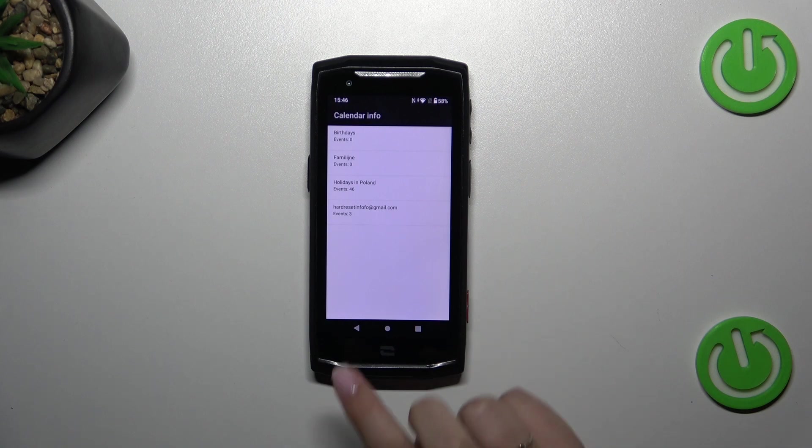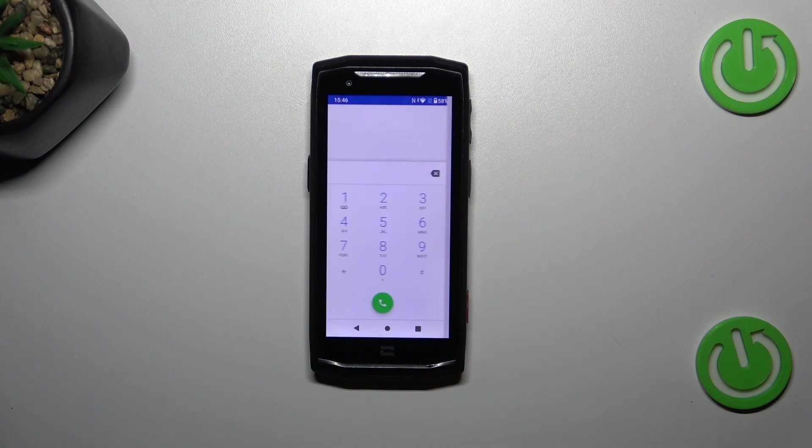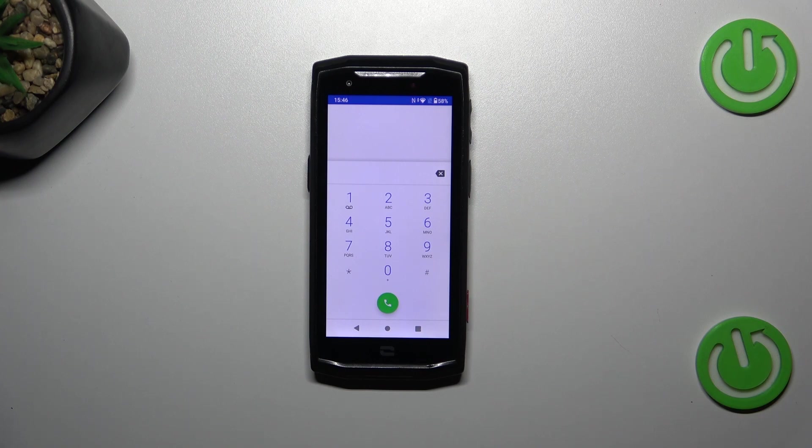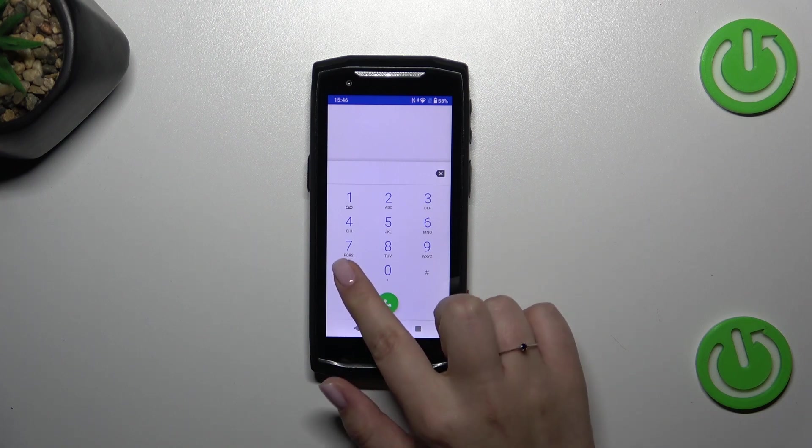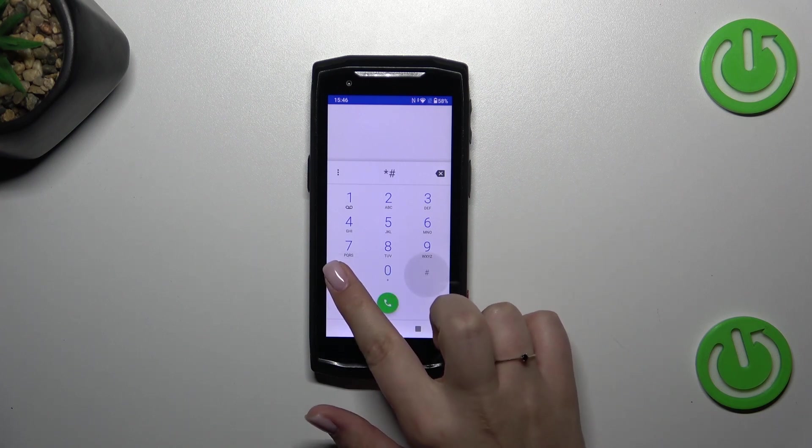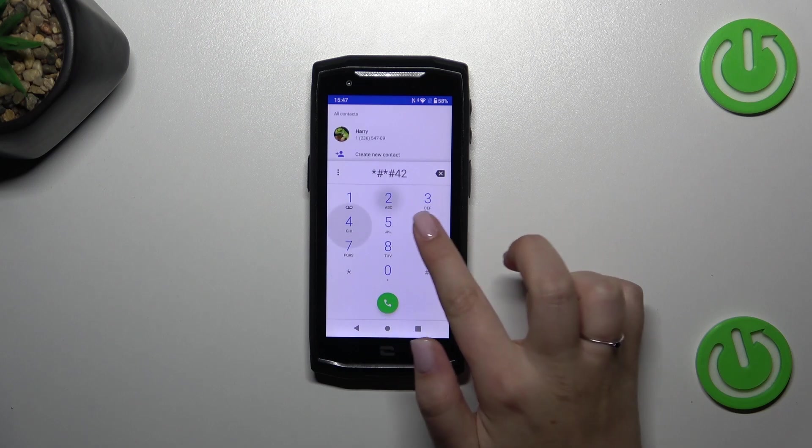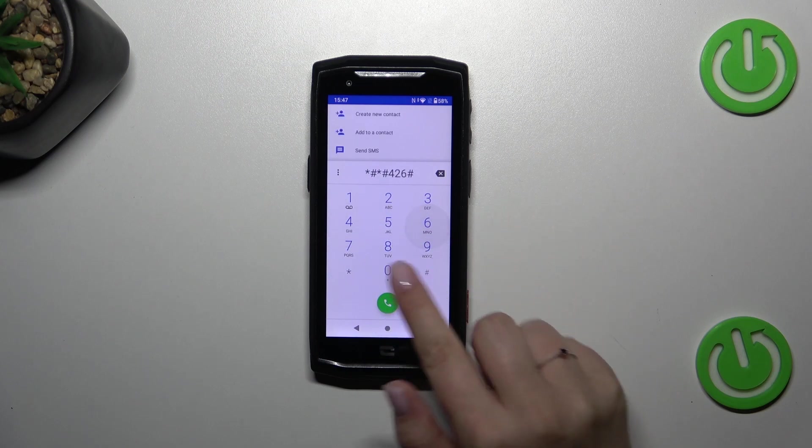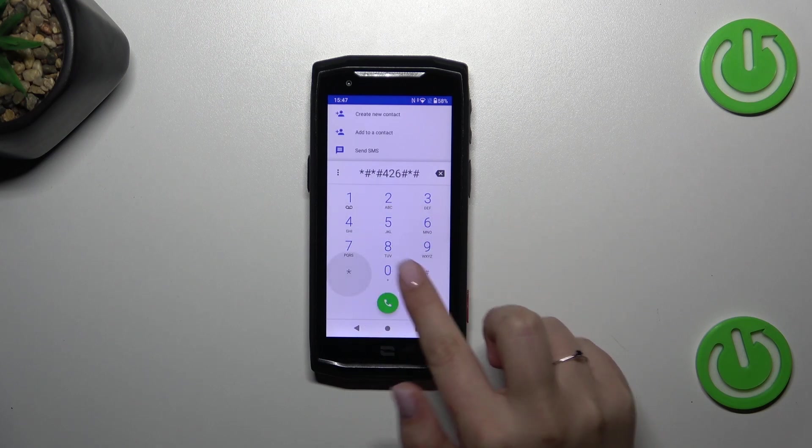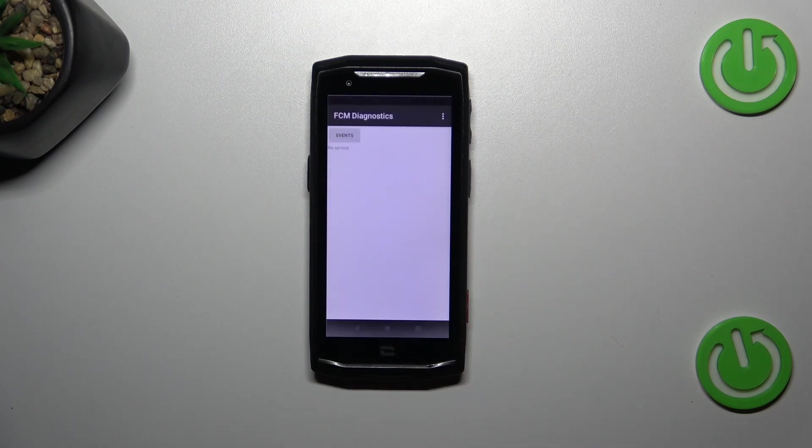Let's go back and let me show you another code which will open the diagnostics. It is *#*#426#*#* and as I said we are in the diagnostics.